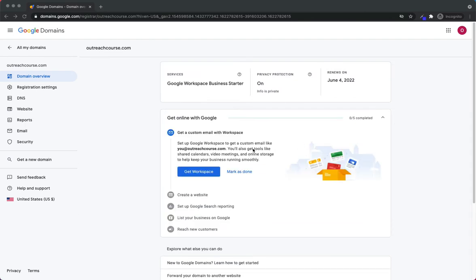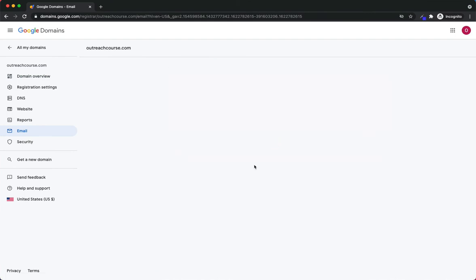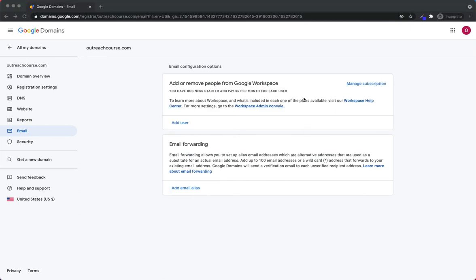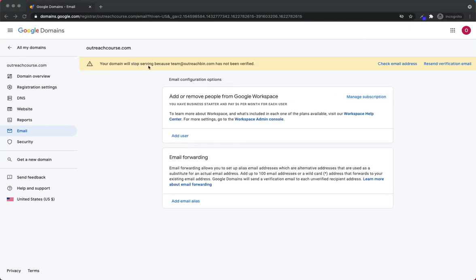All I have to do now is set up my workspace. Let's go ahead and manage our workspace. It's setting up our workspace for us — it's really great that it's automatically doing the connection, making sure that everything between G Suite and the domain is connected automatically. This may take a few minutes. The domain will stop serving because it has not been verified, so I have to check my email address and verify it.